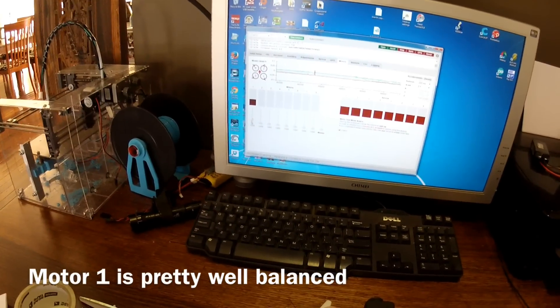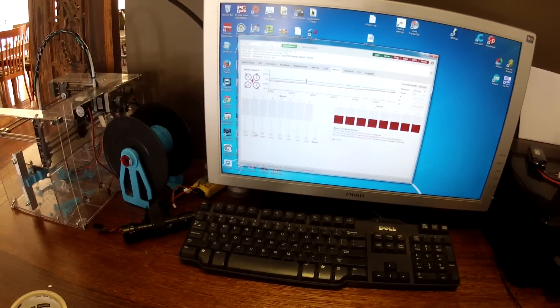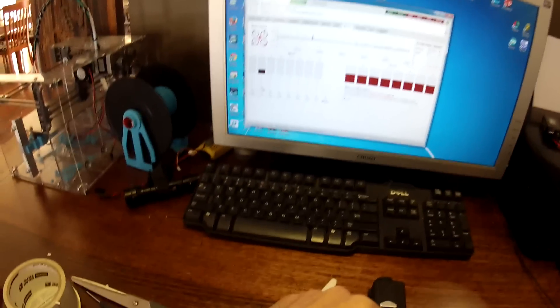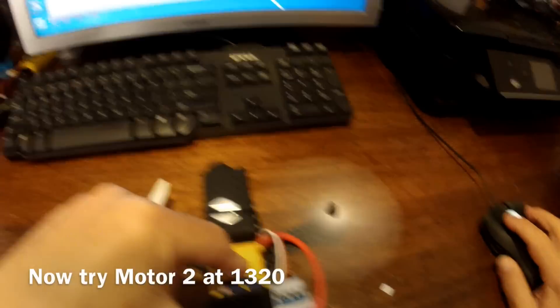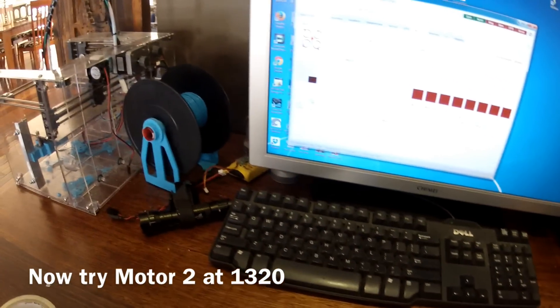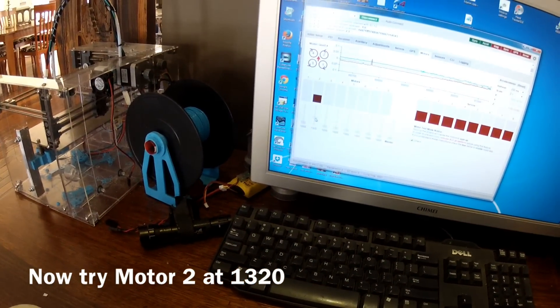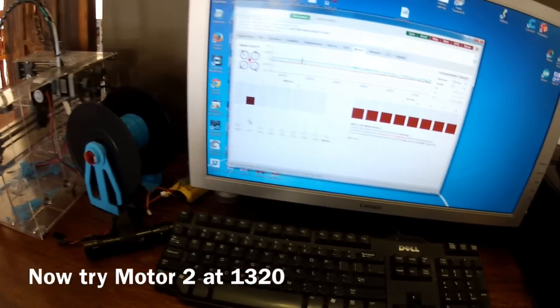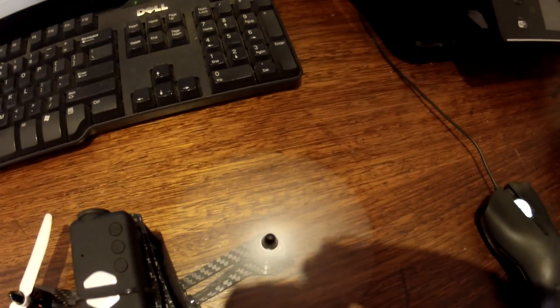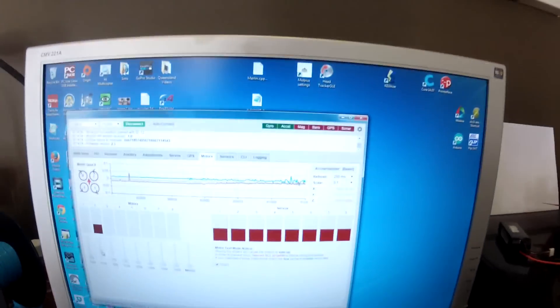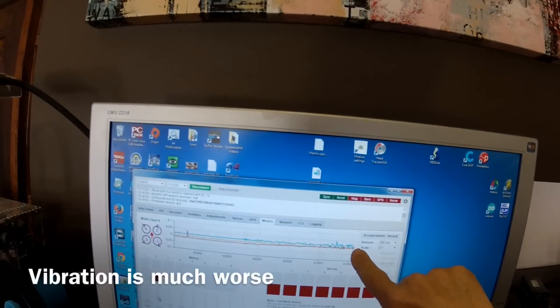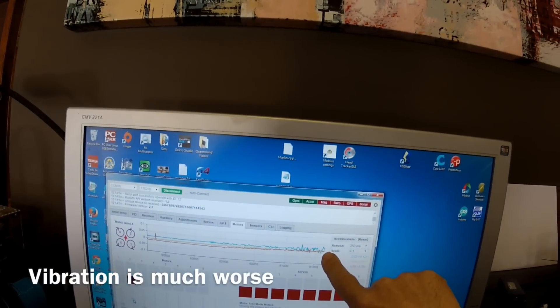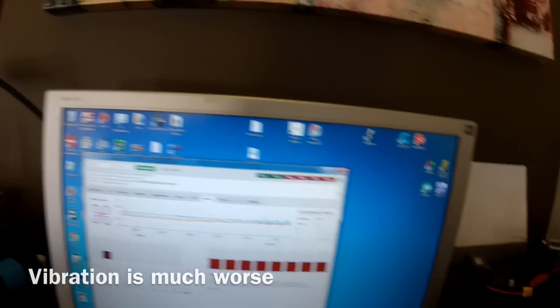Now I'm going to turn that one off and go to motor two. We're going to go back up to 1320. You can see that one—if you look at the propeller there—it's actually quite high, a lot higher than the first motor.